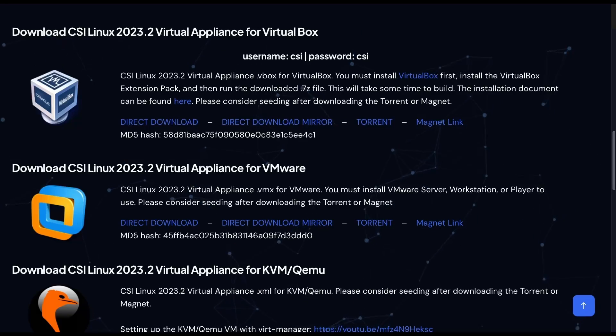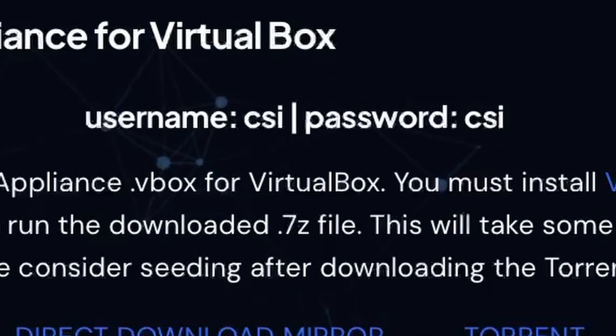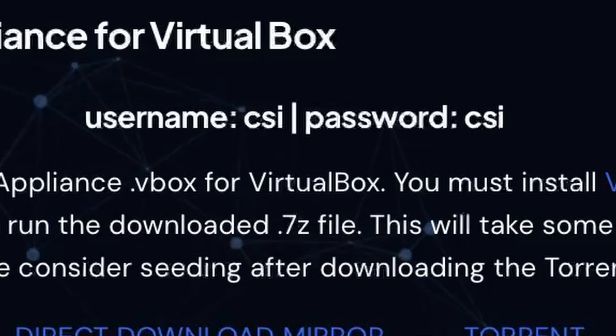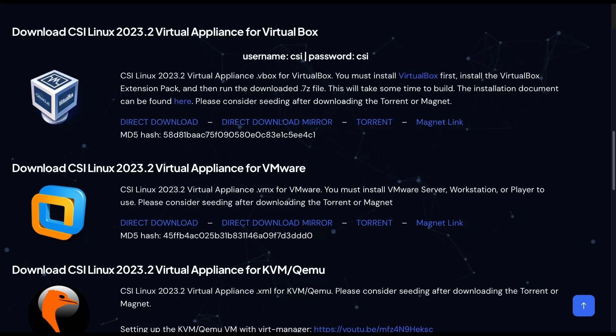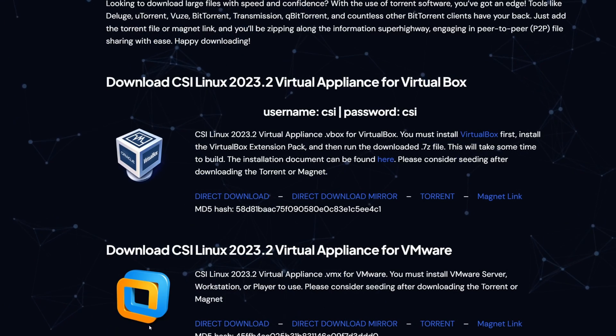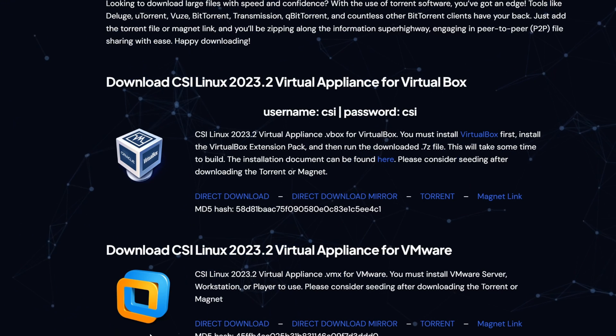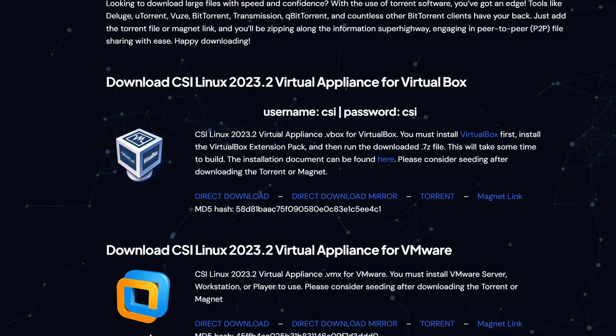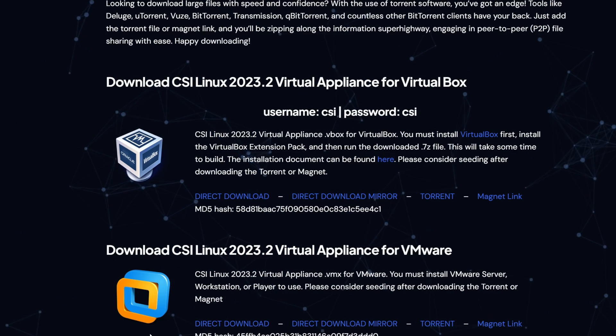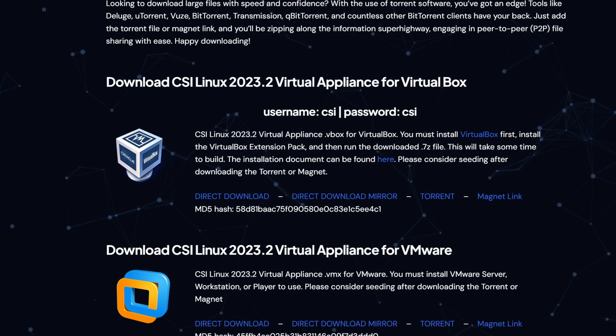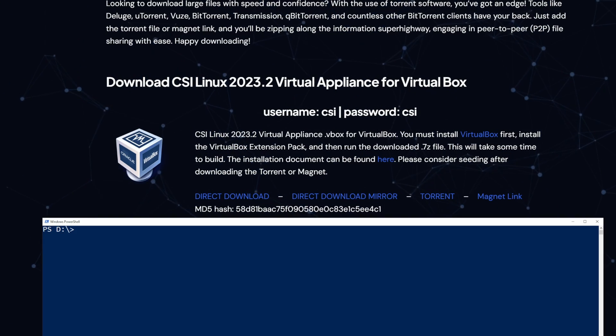Verify the hash to make sure that it had not been tampered with. Let's take note of the username and password as well, as we'll need that to log in. Now that CSI Linux had finished downloading, we need to verify the MD5 hash. To do that, we'll open up PowerShell and type in get file hash.